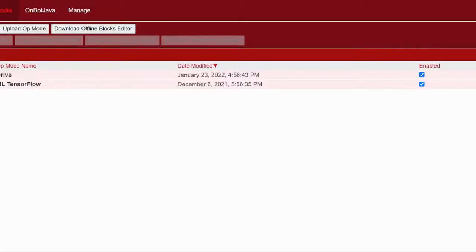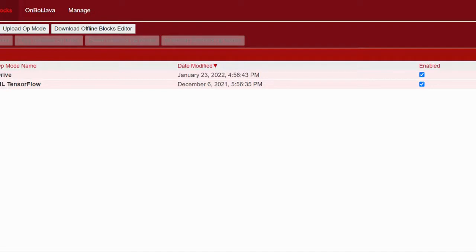Hi, I'm Gracie from P3 and today I'm going to give a tutorial on how to create a relatively basic mecanum drive program in blocks programming. Before starting, make sure your robot is configured and that the wheels on your robot point in to form an X, otherwise this program will not work and your robot will not be able to drive properly.